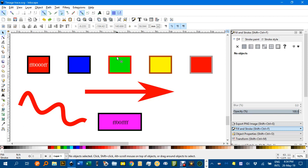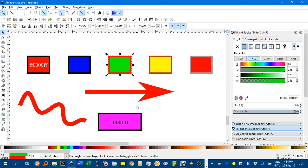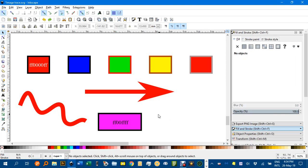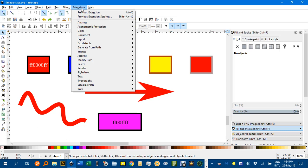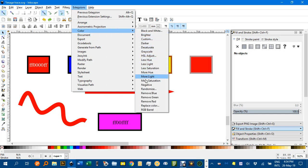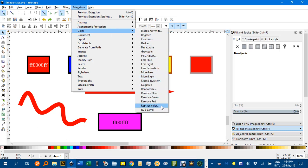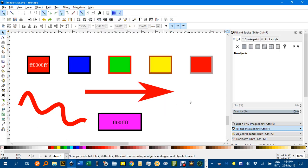So strokes and fills are replaced, and that's one of the key differences with the Edit menu methods. Using Extensions, Color, Replace Color, you replace the color in both fills and strokes. There might be times when you need to do that. As always, thanks for watching.